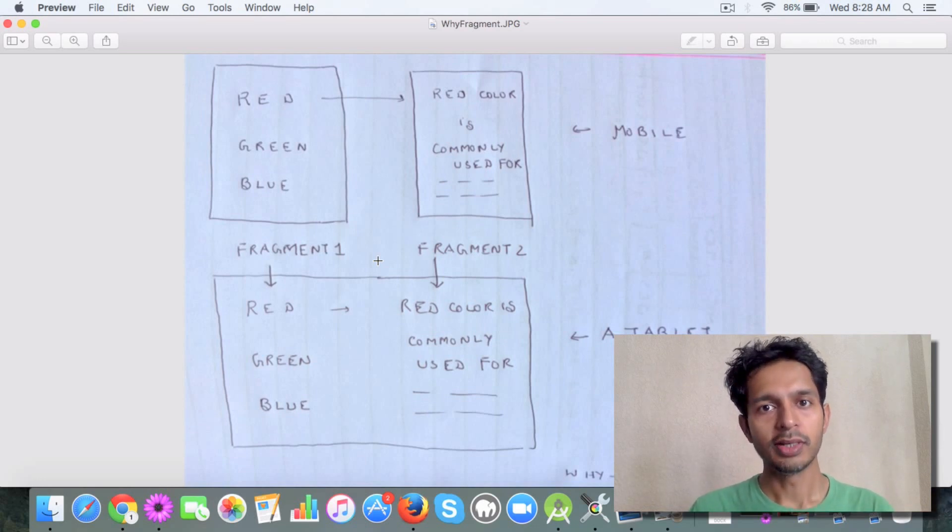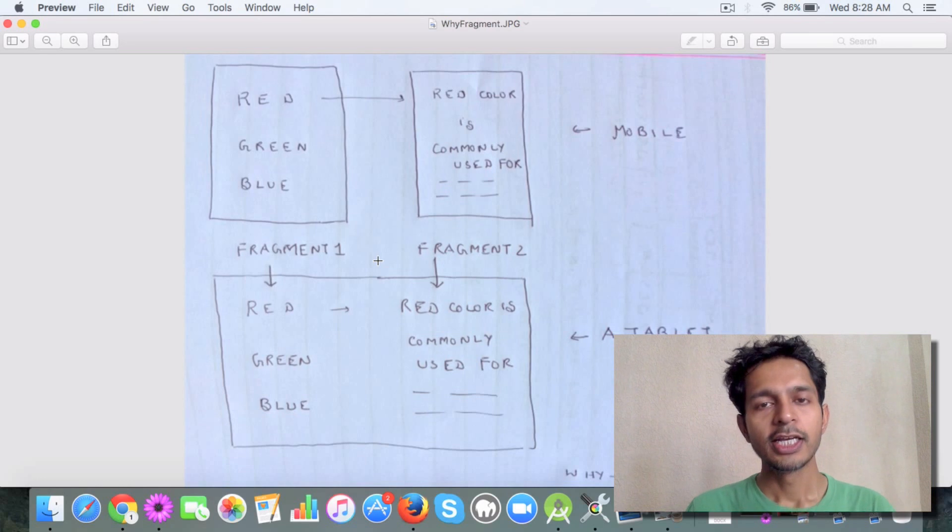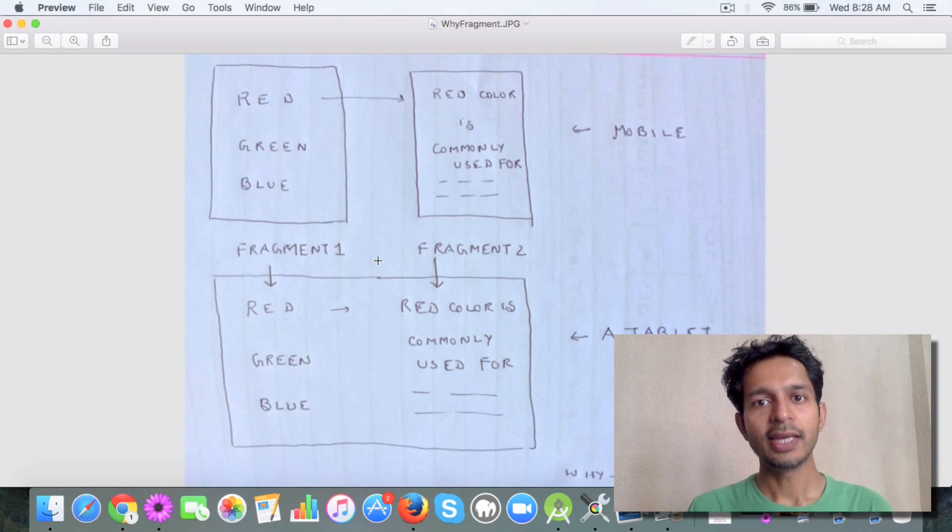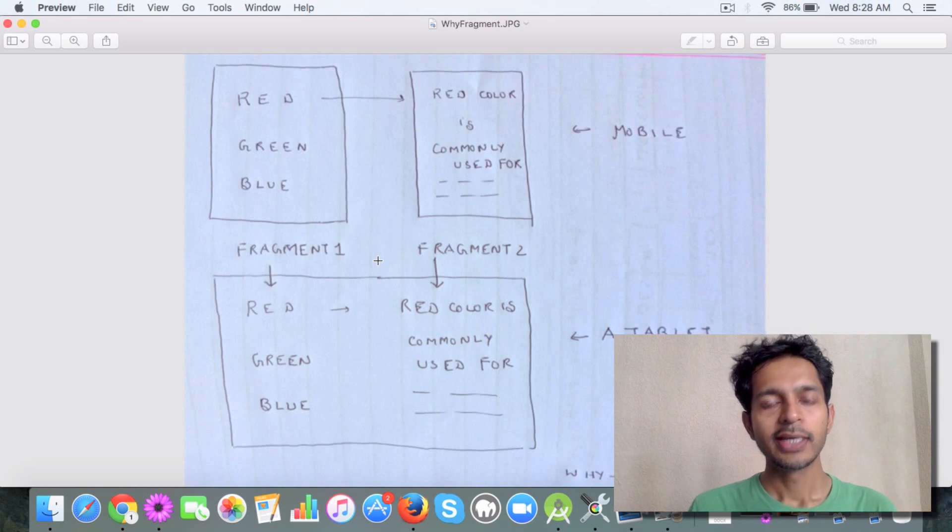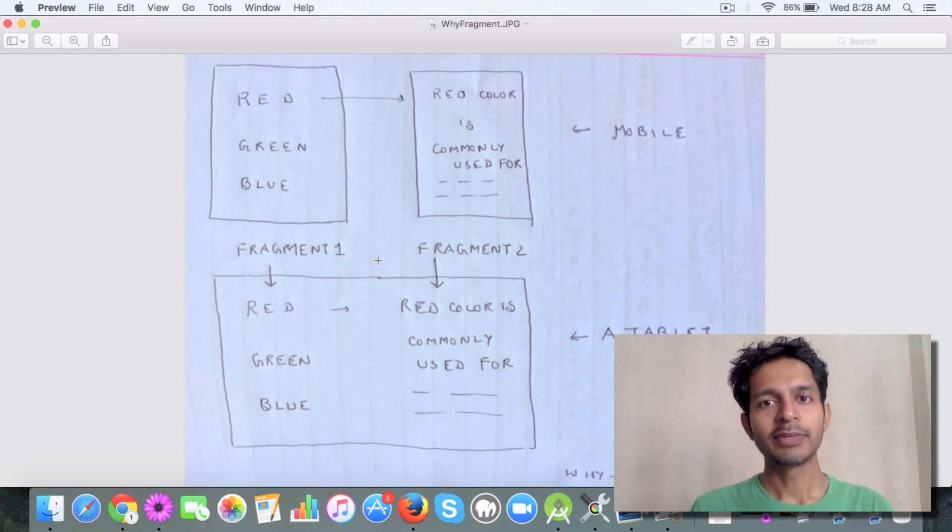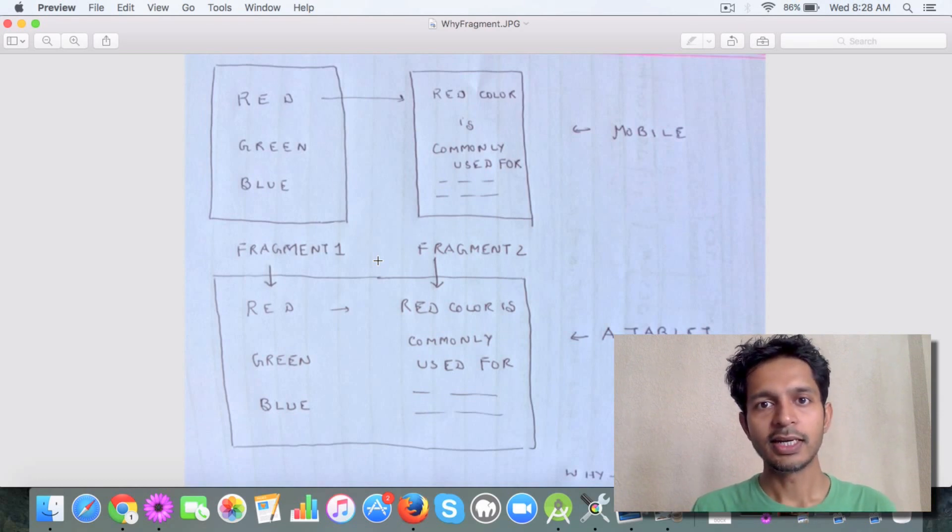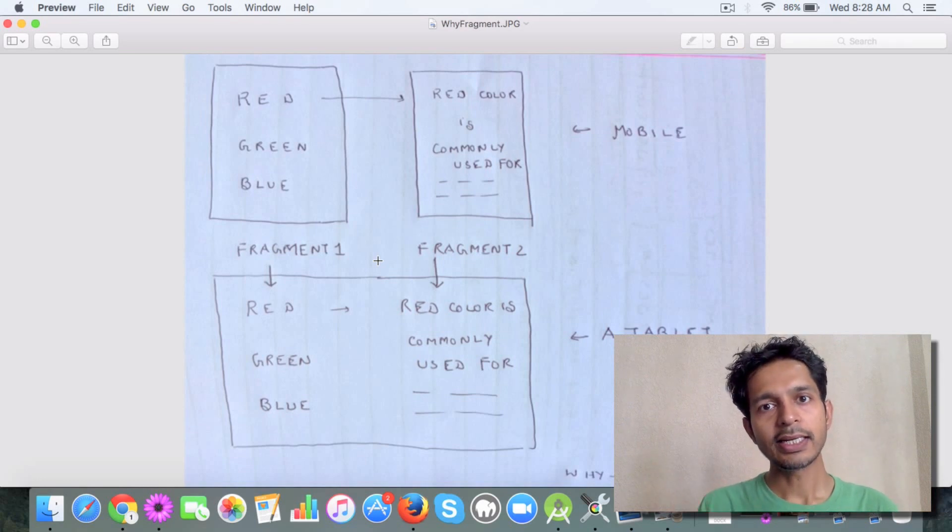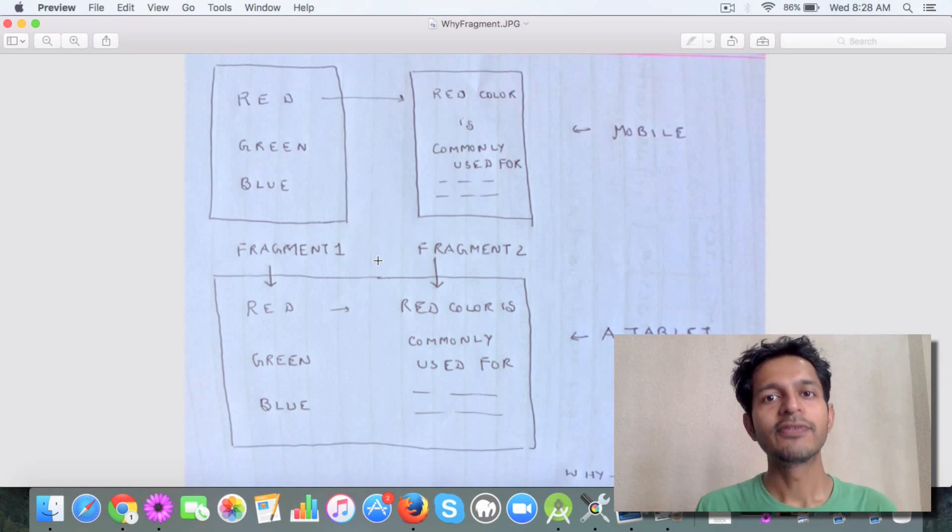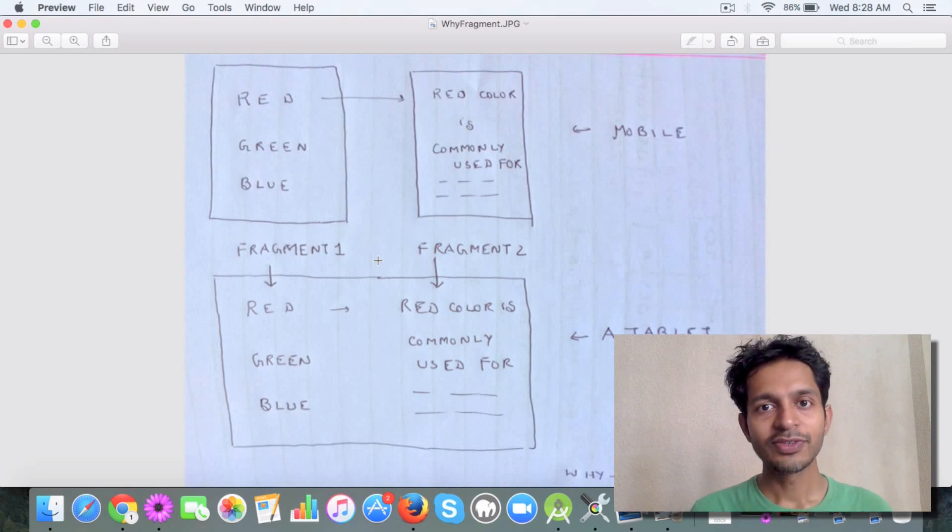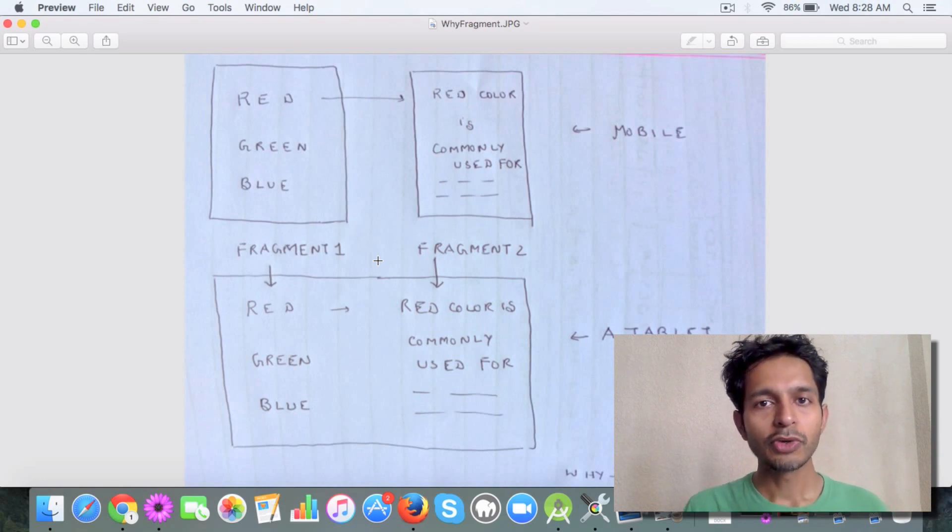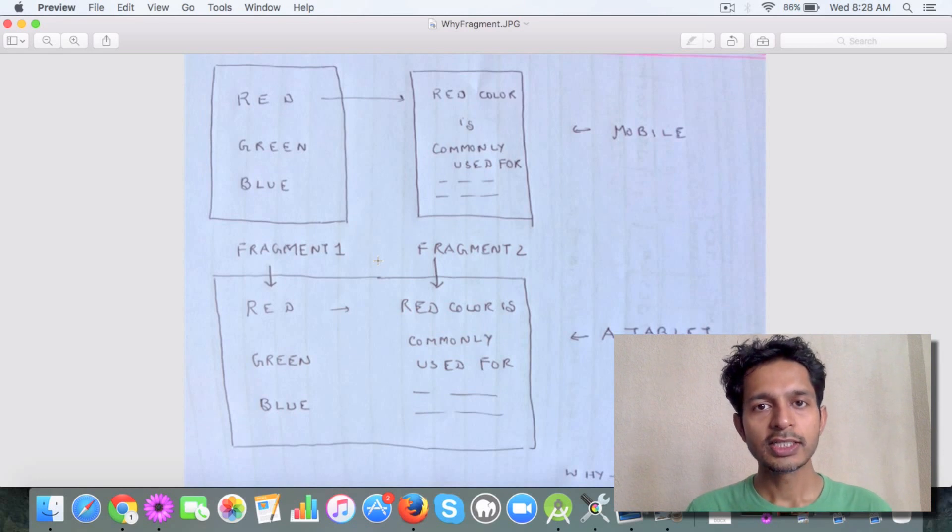You can create a fragment and use it with any activity. I can create a simple fragment which does some functionality or displays something, and then I can attach the fragment to different activities. That's where fragments pitch in and it's really cool.